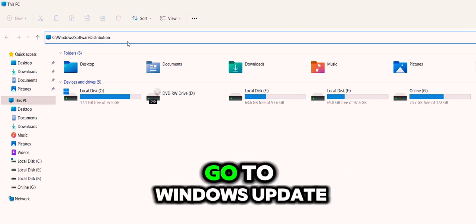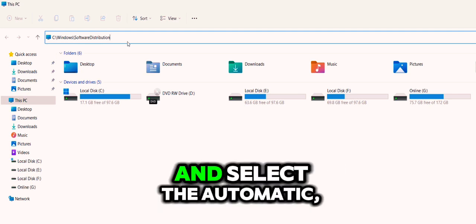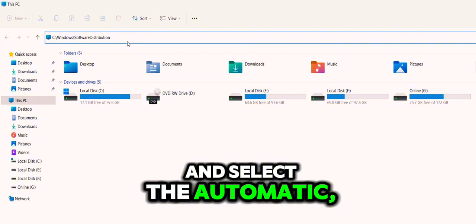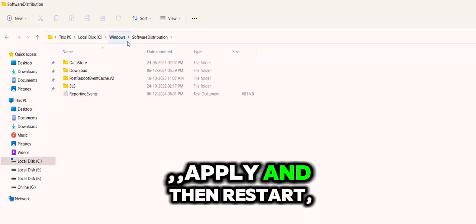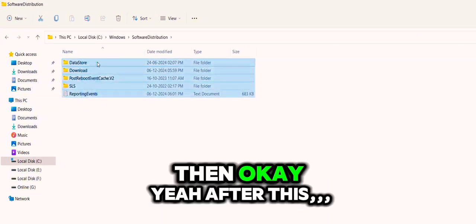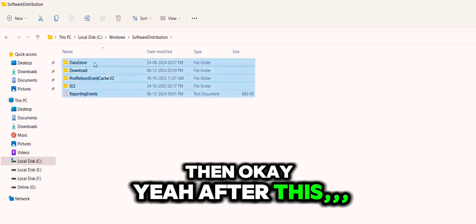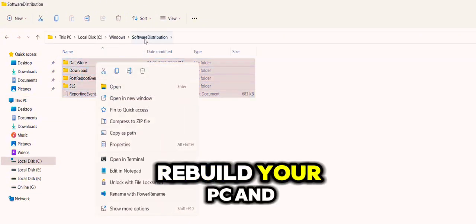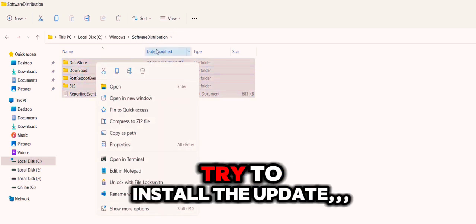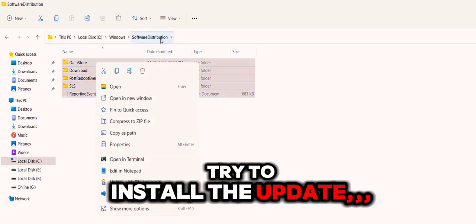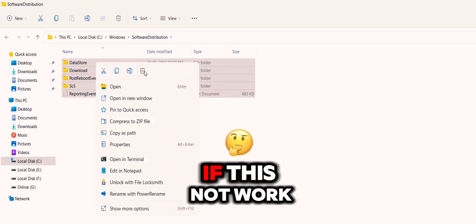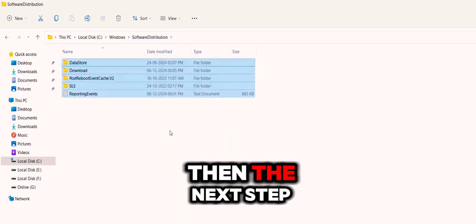Now once again, go to Windows Update and select Automatic, apply, and then restart. After this, reboot your PC and try to install the update. If this doesn't work...